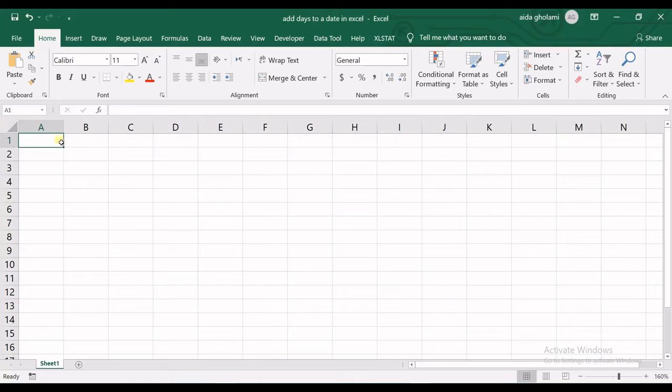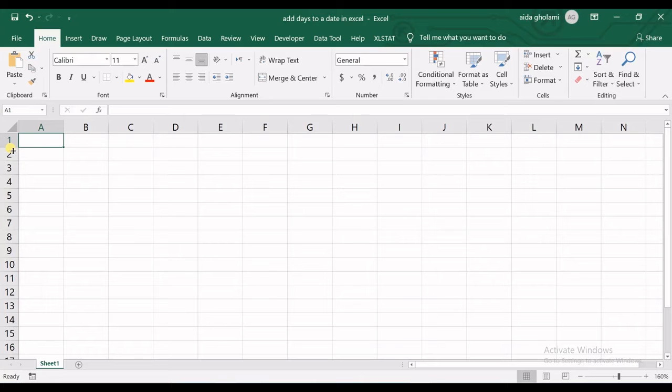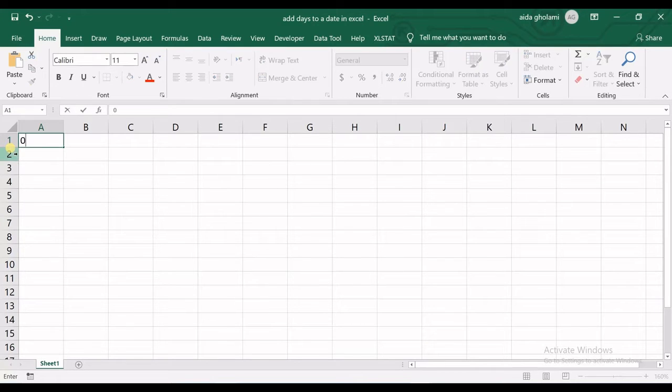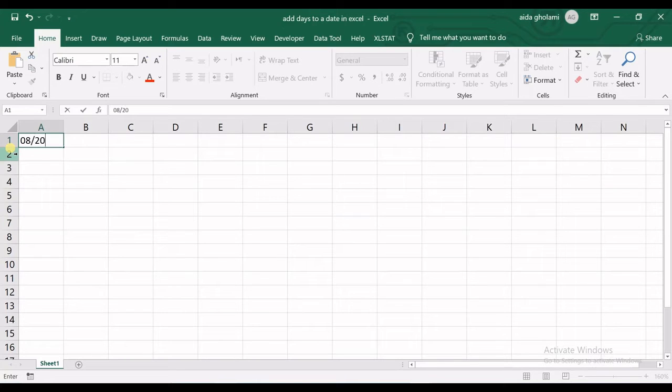First of all, I want to write a date here. Remember that the format for entering dates in Excel is month, then day, then year.